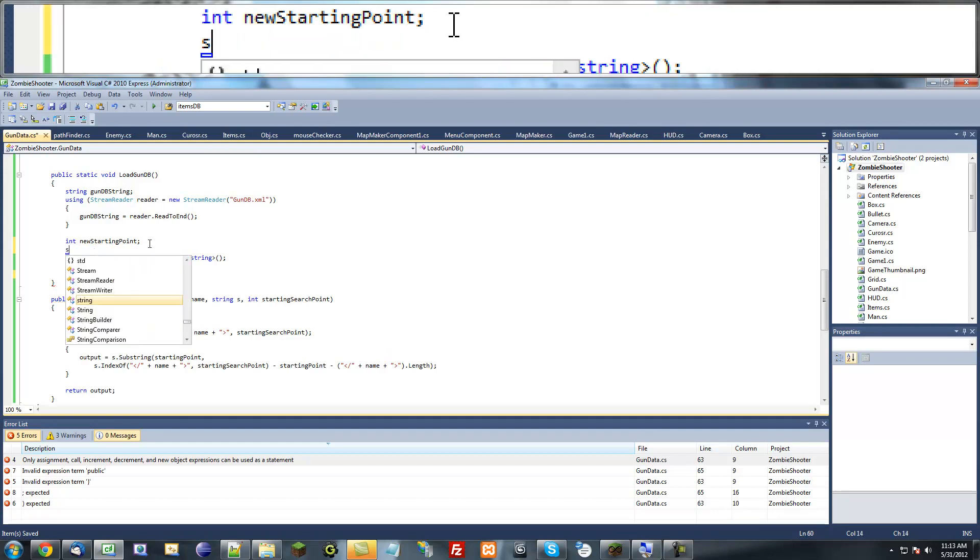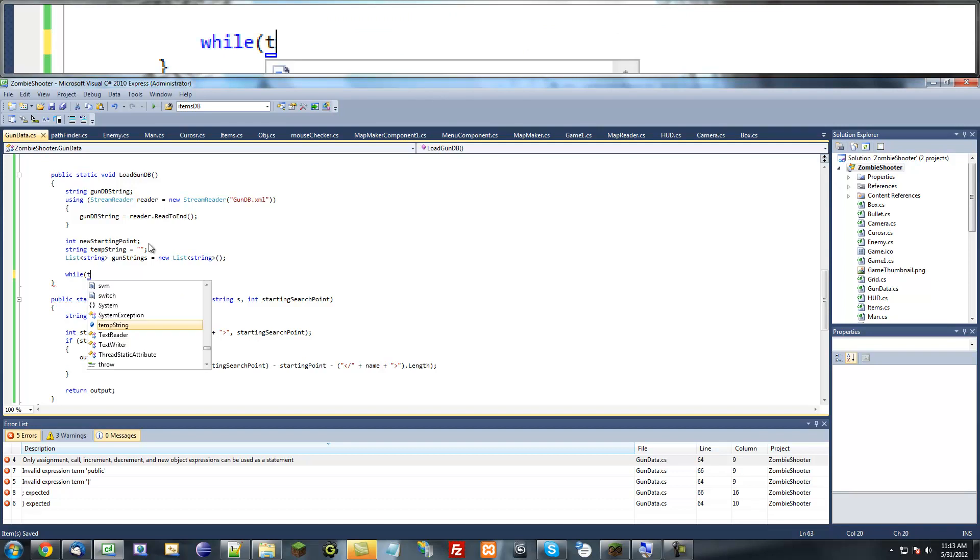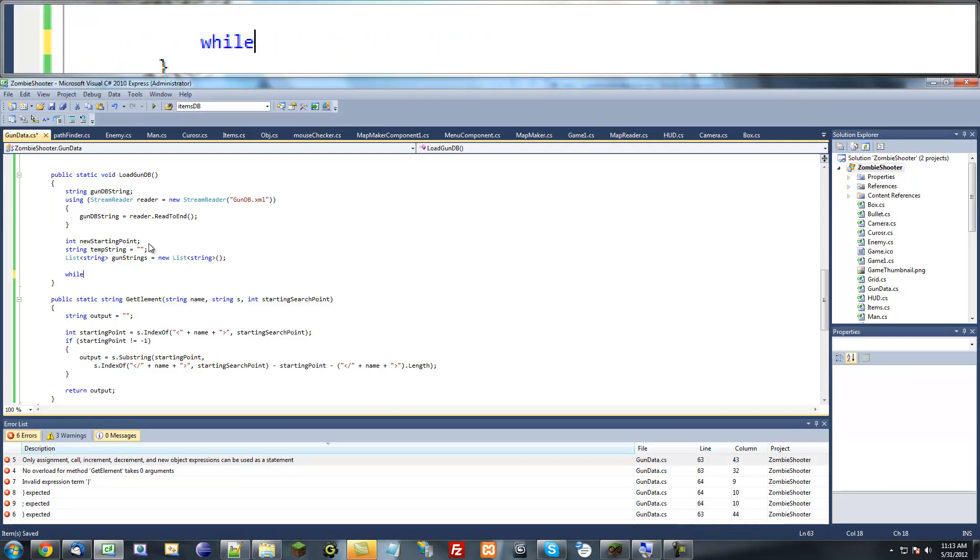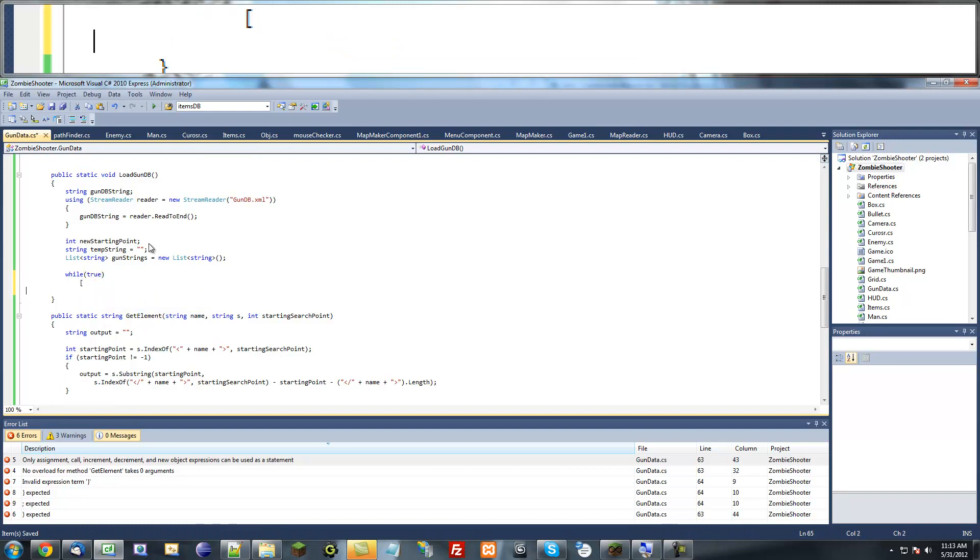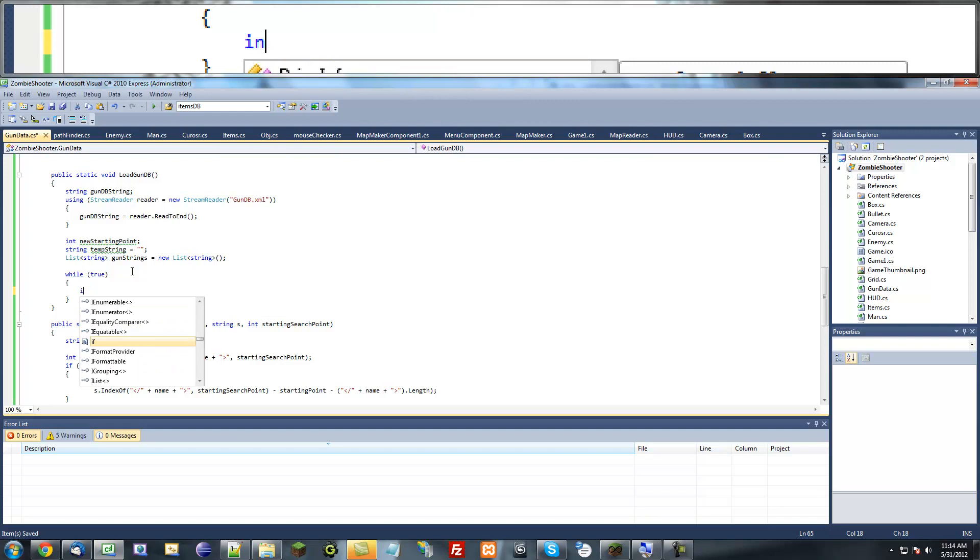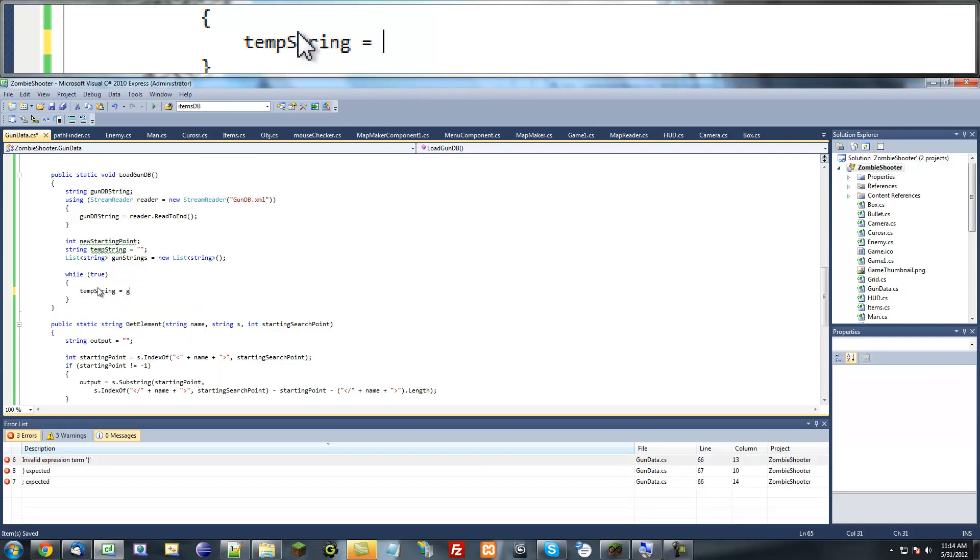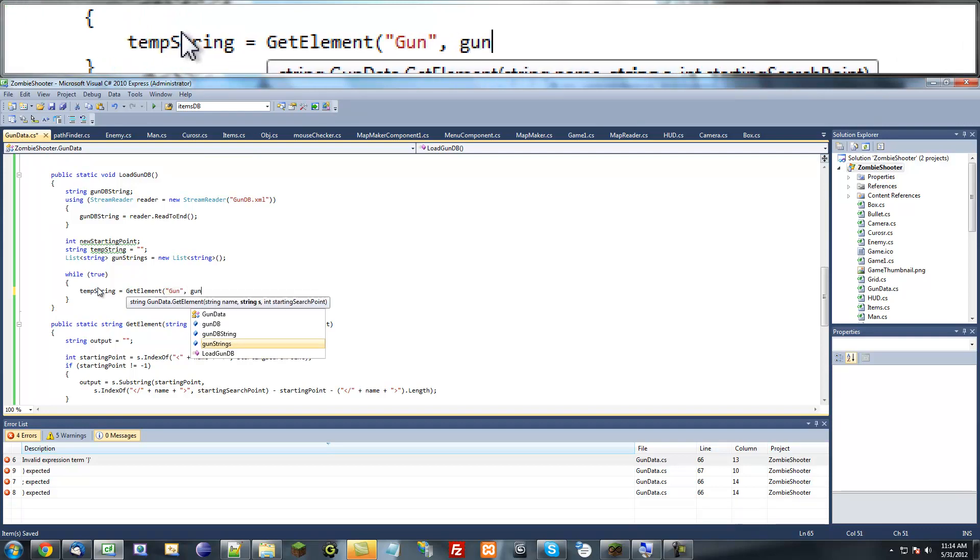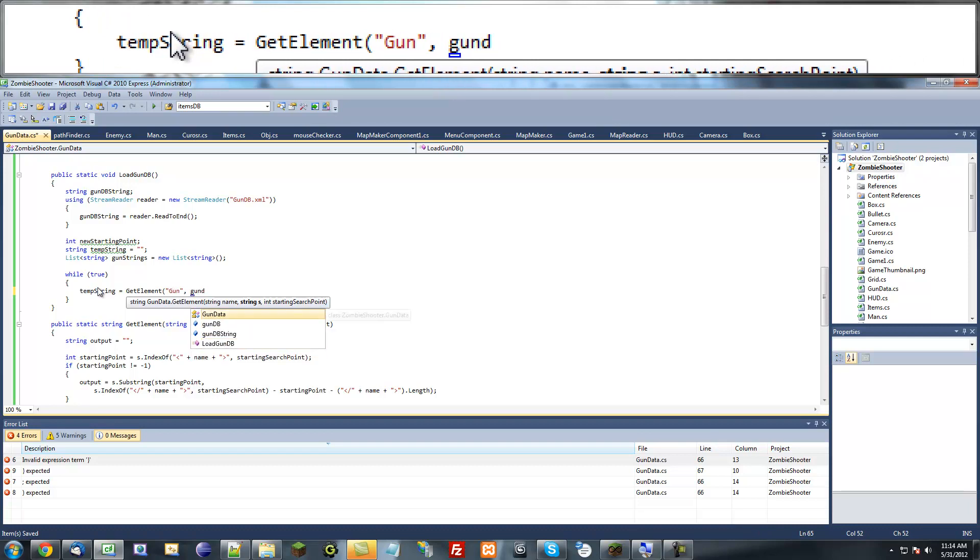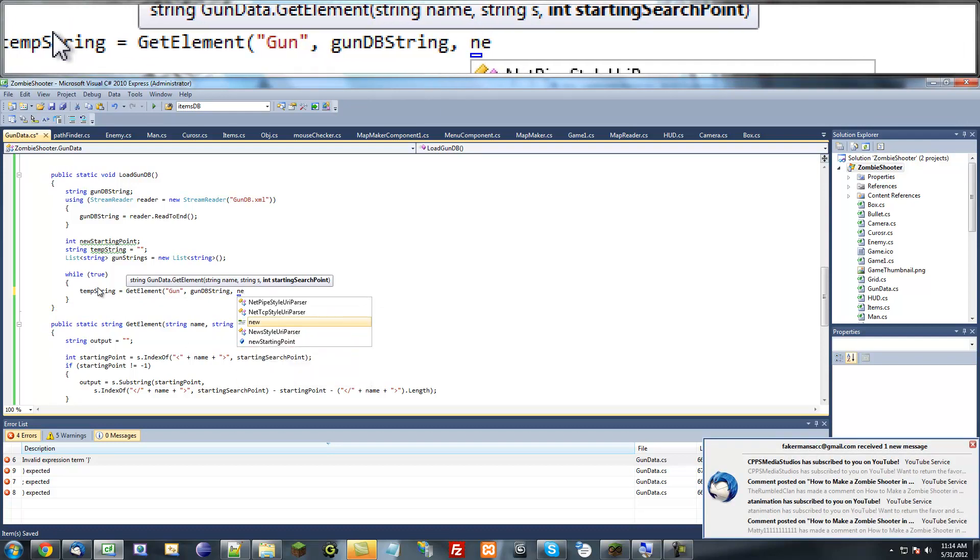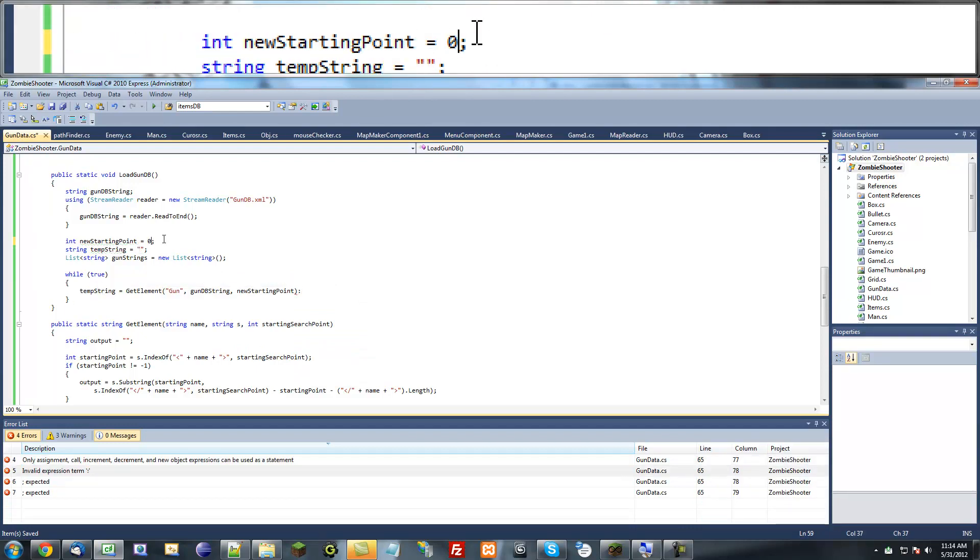I'm just going to put while true. Temporary string equals get element gun out of gun database string, and starting point is new starting point. By default, we're going to make new starting point equal zero so it starts at the beginning of the string.